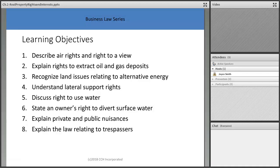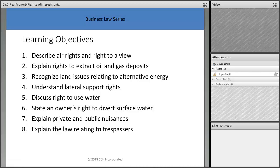What we learned is you don't control what isn't yours. The law controls how property gets developed, but you don't control your neighbor's property. We also have rights to extract oil and gas, and we'll discuss land issues relating to alternative energy. Older textbooks don't talk about alternative energy, but it's coming.